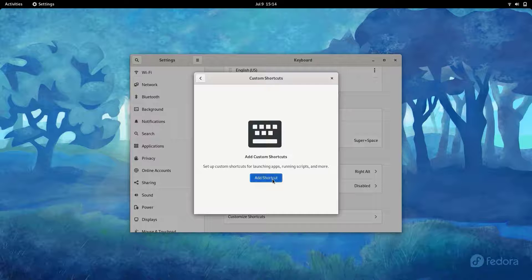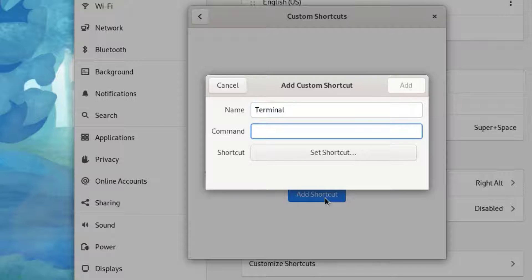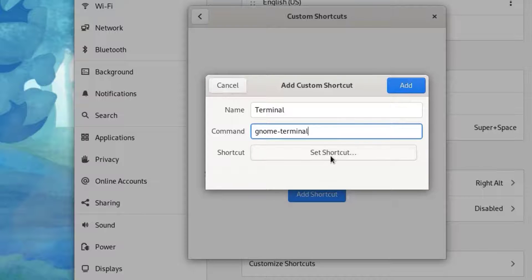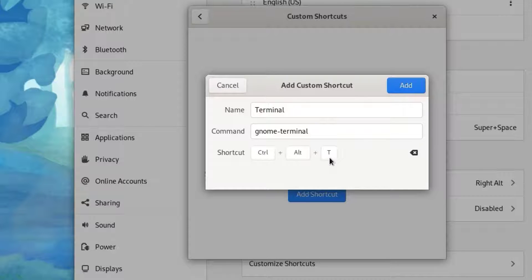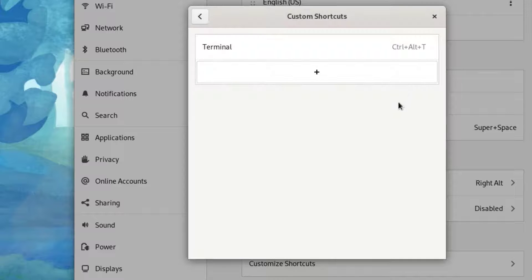Since we are going to add new shortcuts, scroll down to Custom Shortcuts and click Add Shortcut. First we are going to add a shortcut for the terminal, so I'm going to name it 'terminal' and the command will be 'gnome-terminal'. Then click on Set Shortcut and press Control+Alt+T at the same time, which is the standard shortcut.